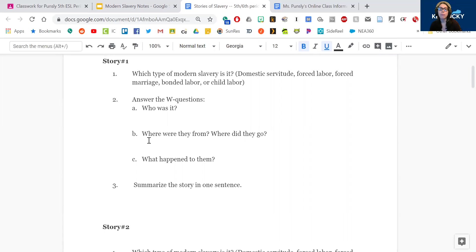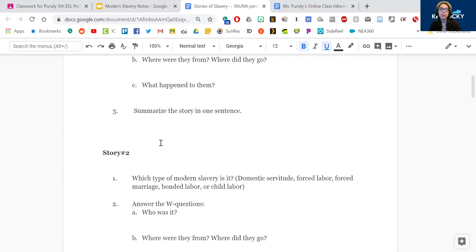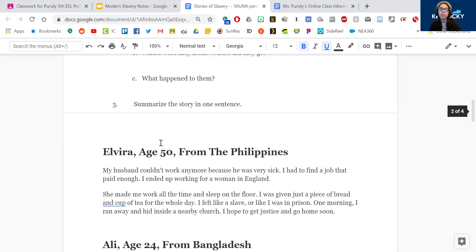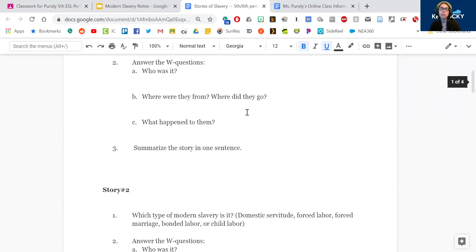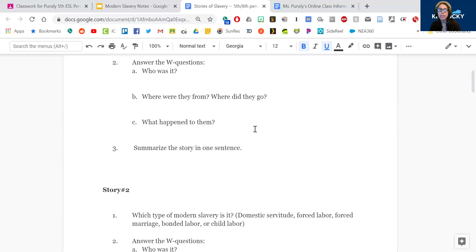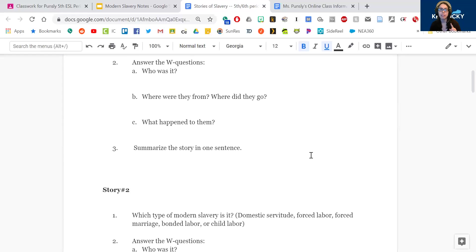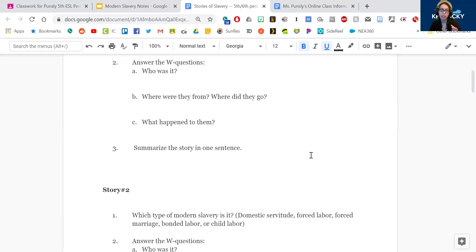And then B, where are they from? So you can find that in the titles. But for where did they go, you're going to have to look in the story itself. So what country are they from and what country did they go to? What happened to them? And then you're going to take all that information from A, B, and C to summarize the story in one sentence. So who, from where, went to where, and then what happened.